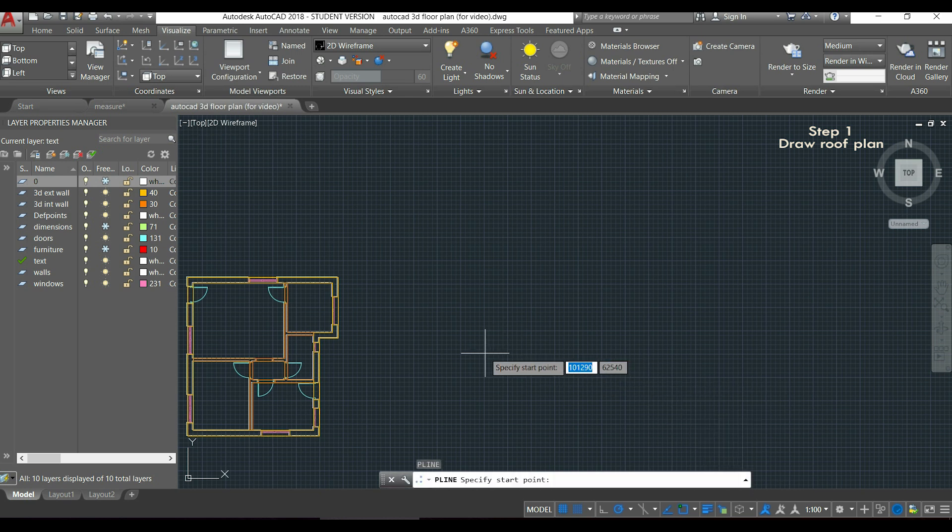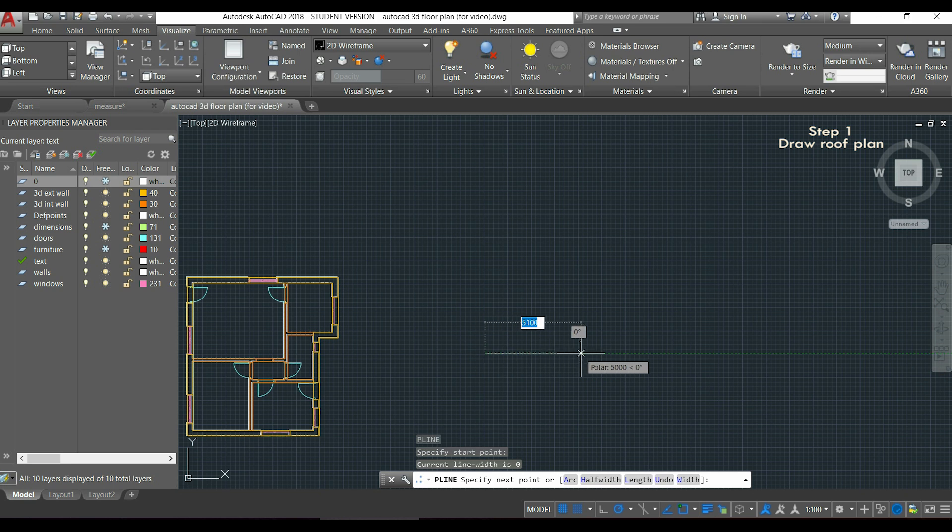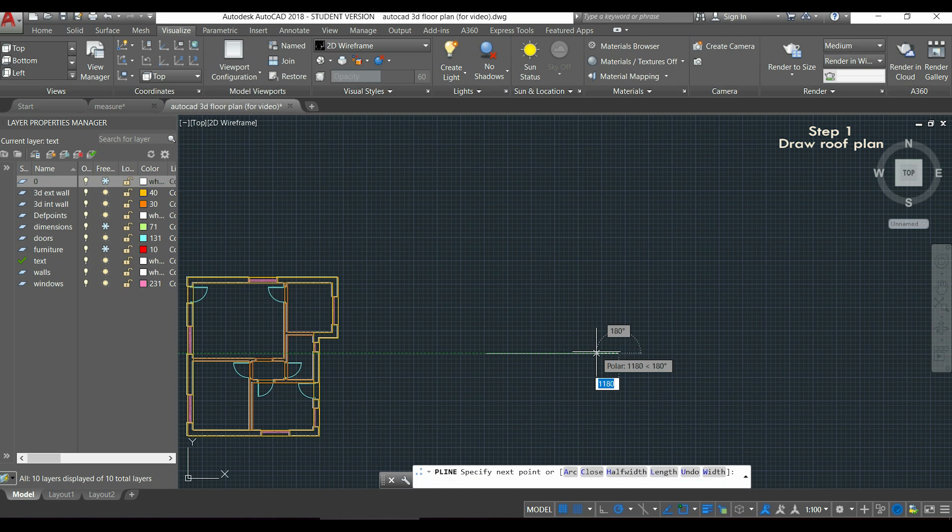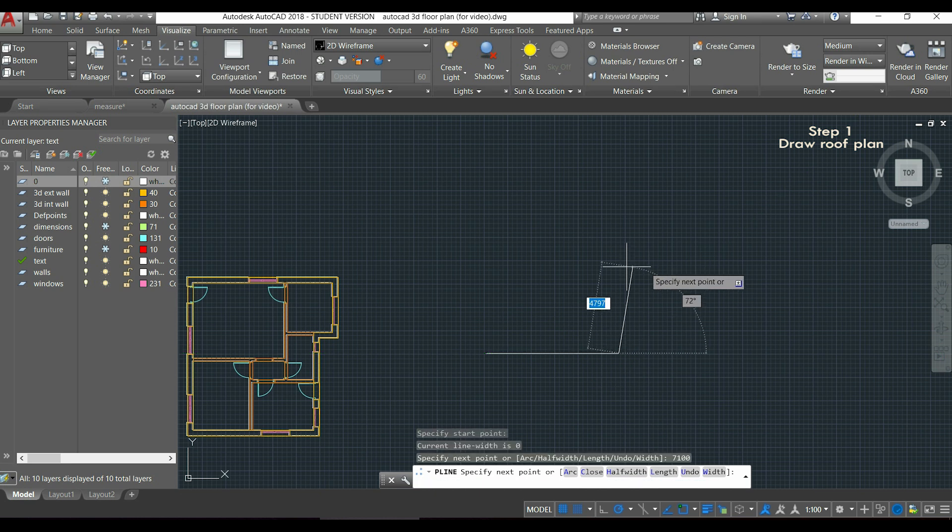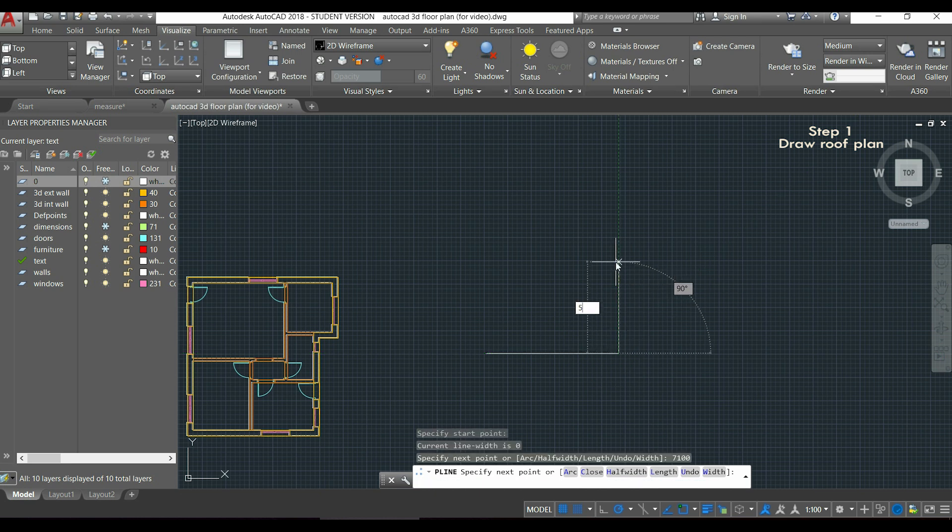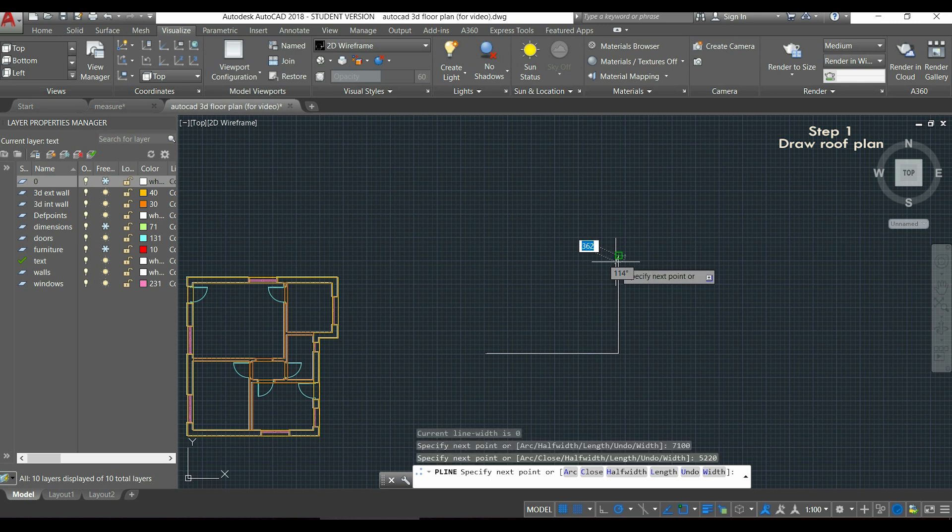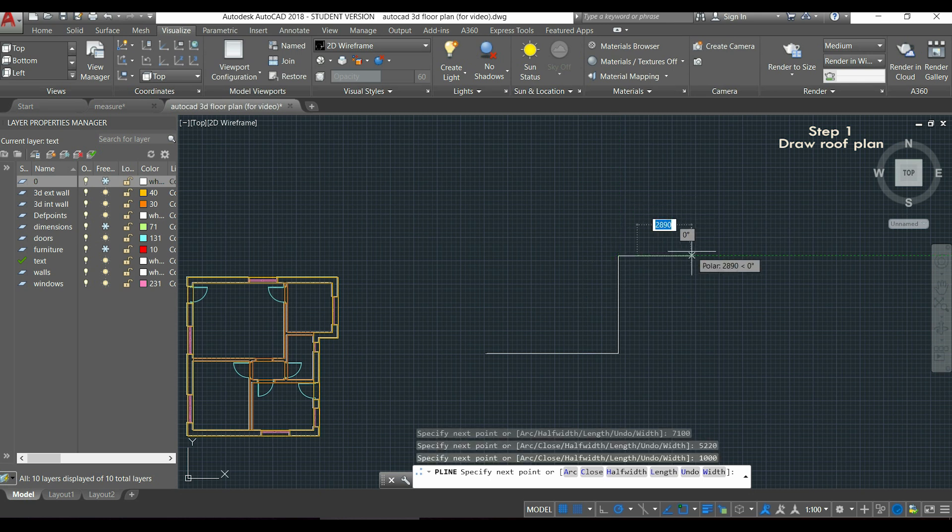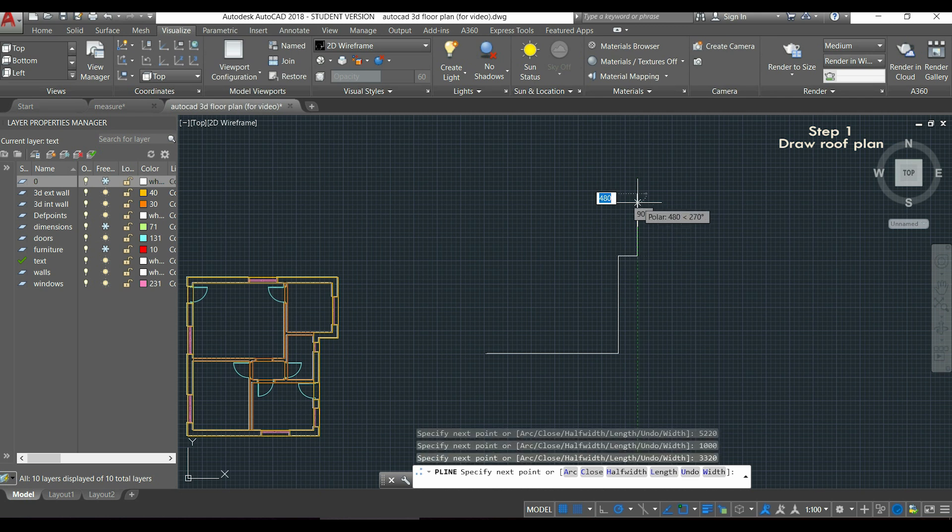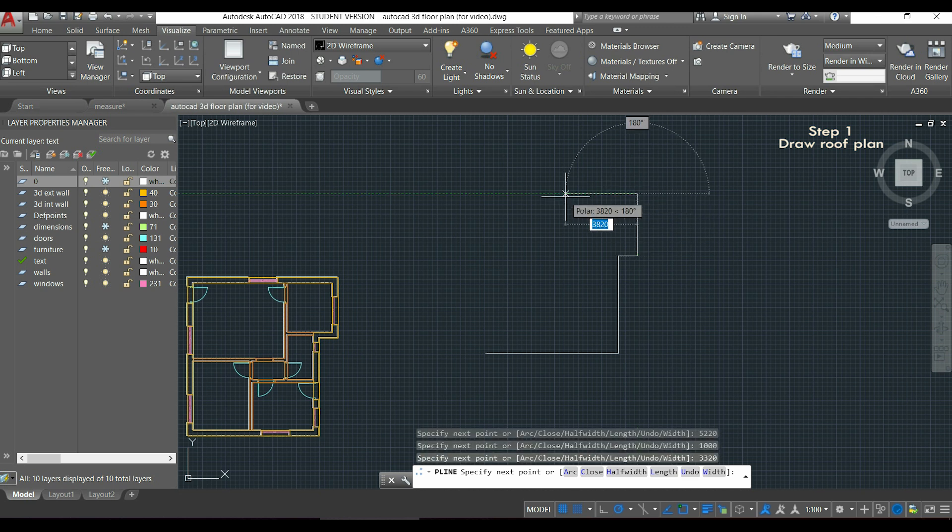Now I click to insert the first point, for example here. For the first line I'm going to type 7100, then the next is this vertical one which is 5220, next is a horizontal which is 1000, after 3320.